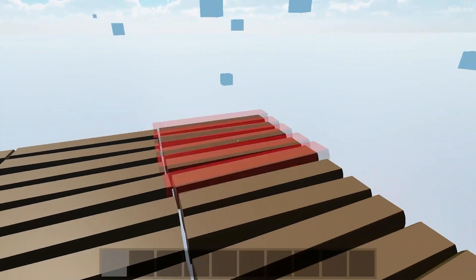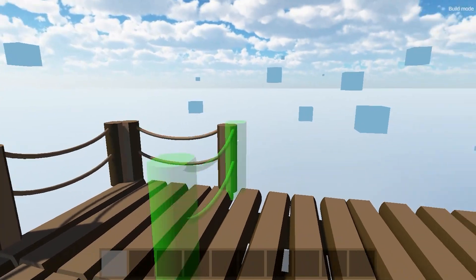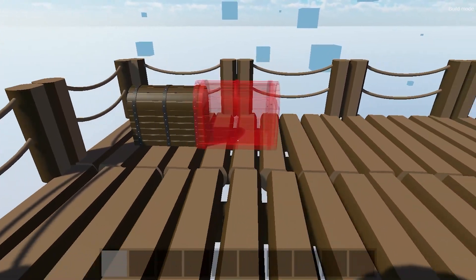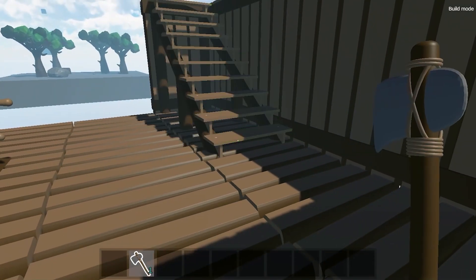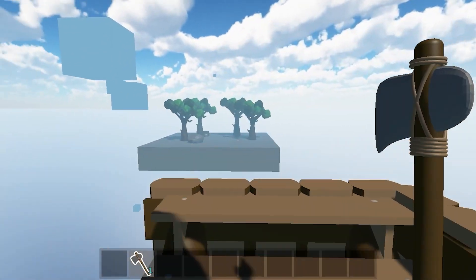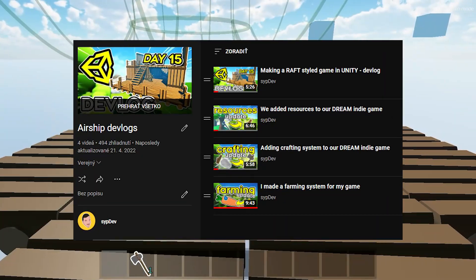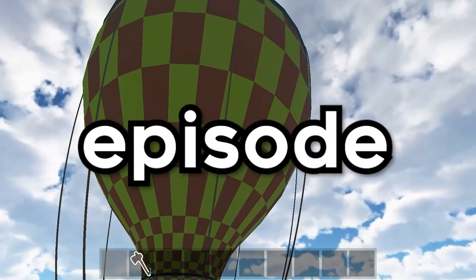Hello, I'm Sip. Together with my friend, we are developing a small survival game where you build your own airship, explore flying islands, and collect resources. Welcome to my channel where I document the whole process. This is episode 5.